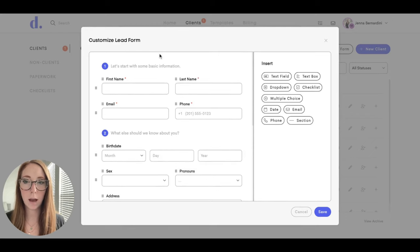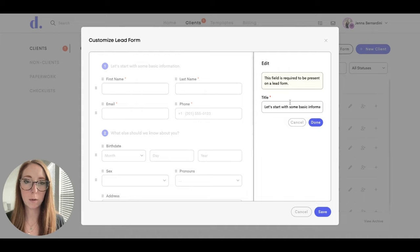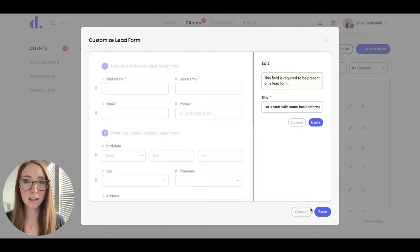You can also edit these pre-filled sections as well. You can change the name of them if you would like to. And that is how you customize the lead forms.